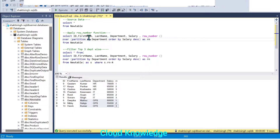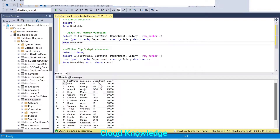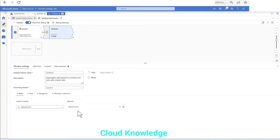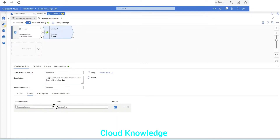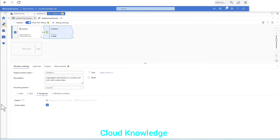The 'over' in the window transformation is the same as partition by in the SQL query. We are partitioning on department only, so that departments are grouped together — because we have to find the top three salaried people in each department. So in the 'over' field we select the department column. Next setting is sort — it is clear from the SQL query that order by creates the sort on the salary column in descending order. So in the sort we add the salary column and set the order to descending.